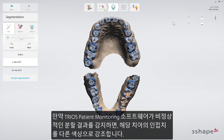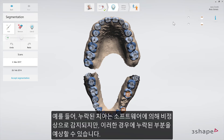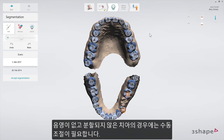Any detected abnormalities will be shown by the TRIOS Patient Monitoring software by highlighting the adjacent teeth's ID in a different color. For example, scans with missing teeth will be detected as abnormal by the software. But in such cases, a missing tooth ID is to be expected. However, non-segmented teeth, which appear unshaded, will be detected as an abnormality that does require manual correction.